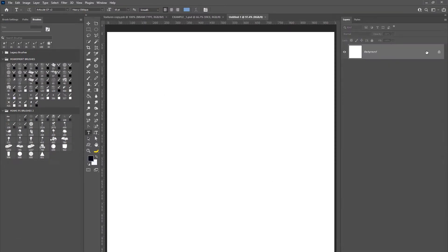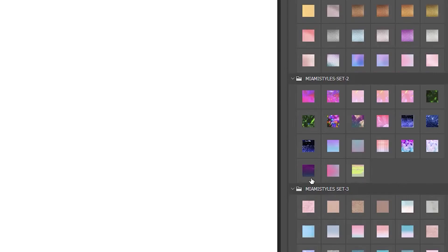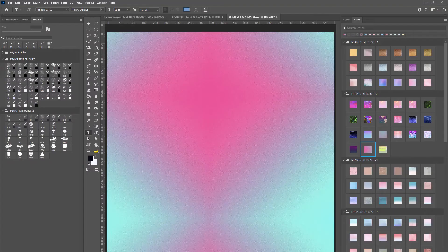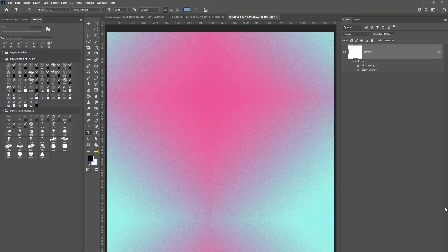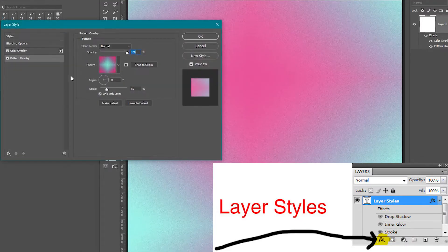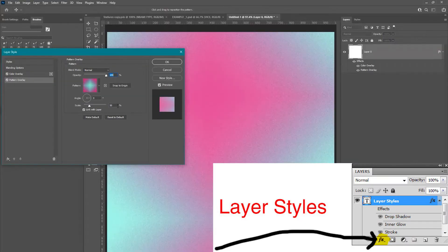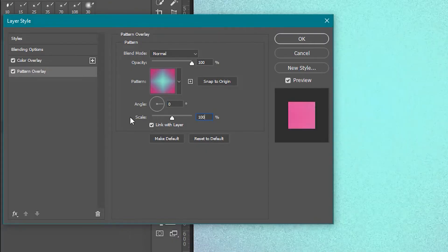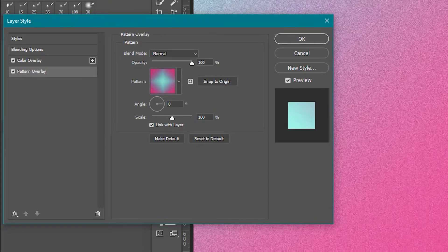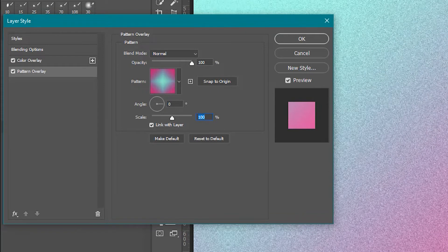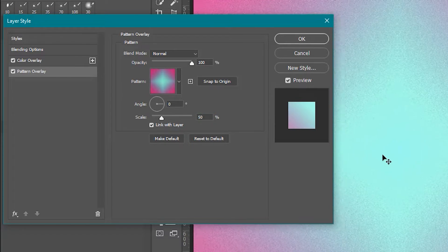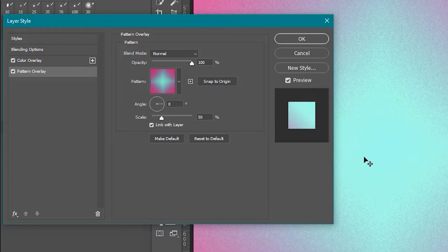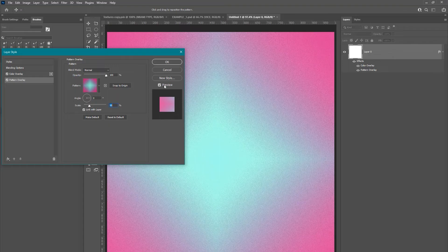Okay so next we're going to create a new layer which we'll use as our background and add a style to that background layer. We're going to use main style set 2 at the very bottom there and then we are going to adjust the layer settings by clicking at the very bottom where that little button that says FX. You can use the scale to adjust the size of the background until you get the desired result.